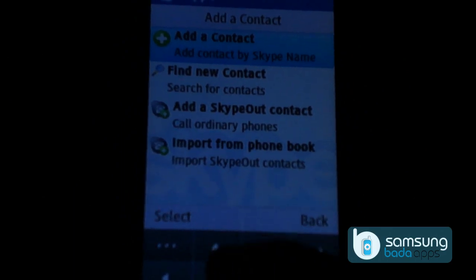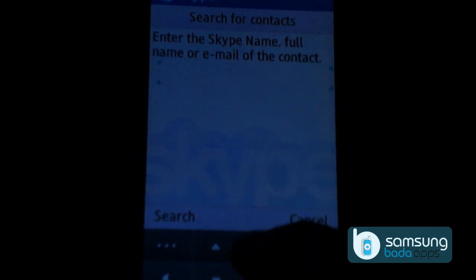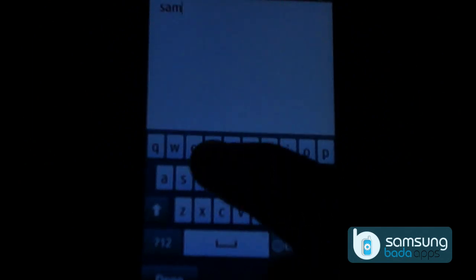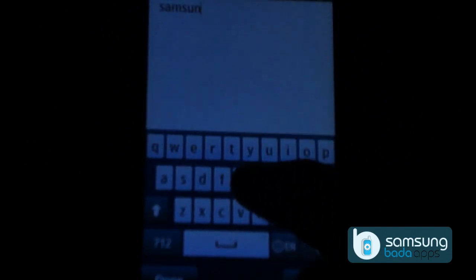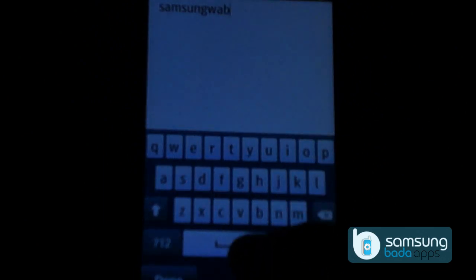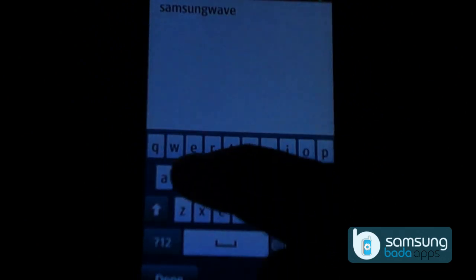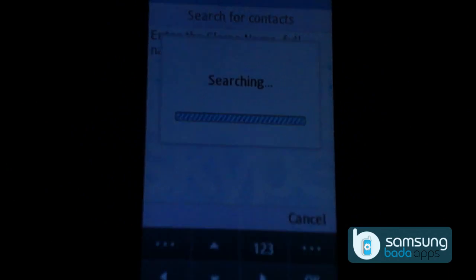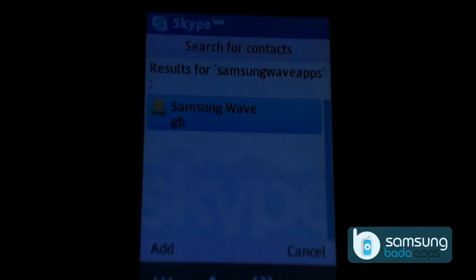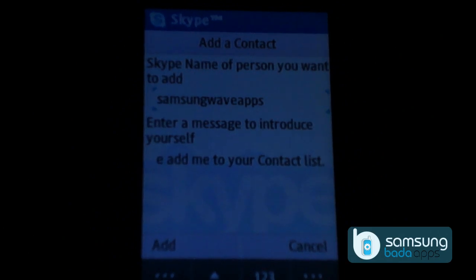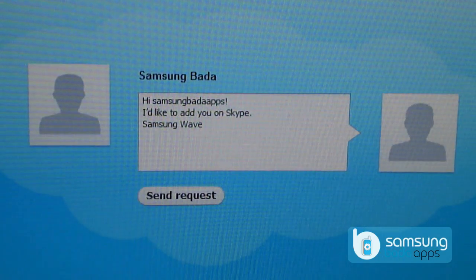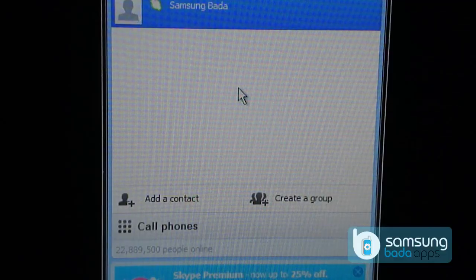Let's find our friend. Click on find new contact, enter Skype name, and click on search. Click on add — this will send a request to the selected person. Click on add.